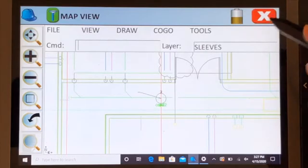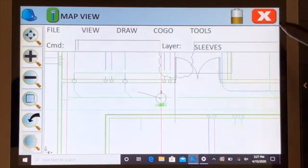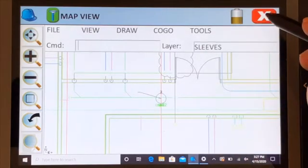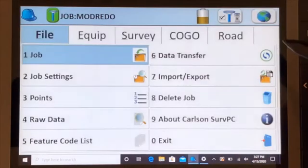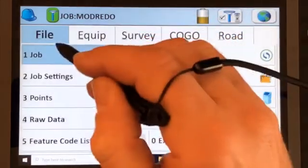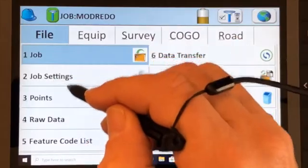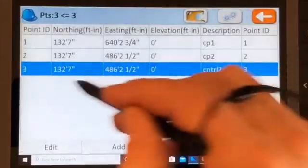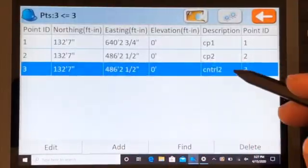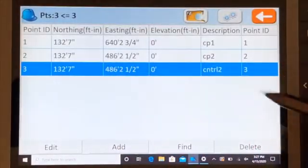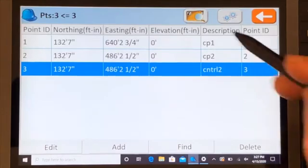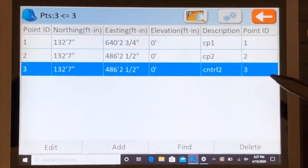If you want to look at that point in your coordinate list file, you can go out of here, go to your points, and there is the point, control number two, just saved in the coordinate file.